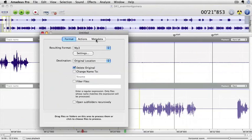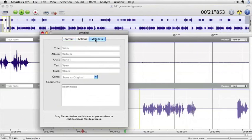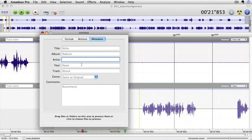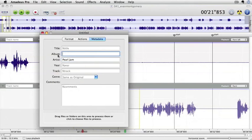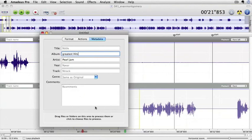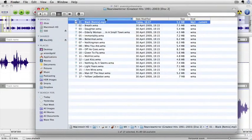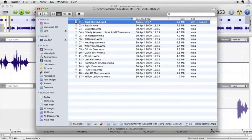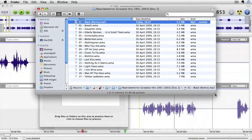This is the destination, it's going to be original location. We're going to tell it to delete the original and we're going to change some of the metadata. So the artist in this one is going to be Pearl Jam, and the album is going to be Greatest Hits. Not going to bother changing all these but we could if we want to. Let's get the window up there and it's pretty easy to get this started.